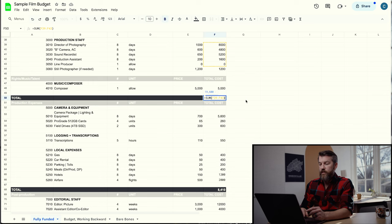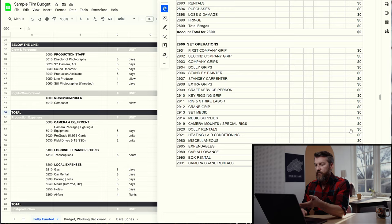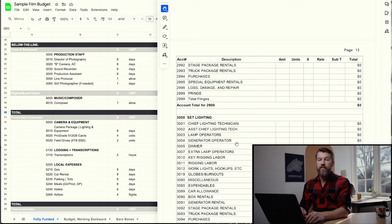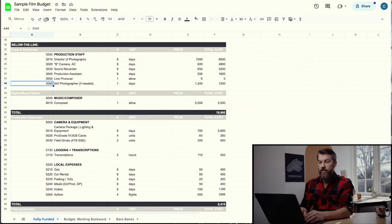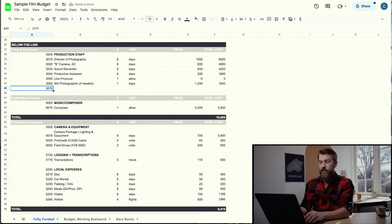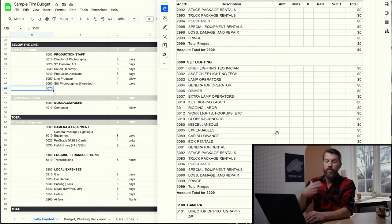That brings us to almost $20,000 on just the principal daily crew. You can add tons of stuff in this section — as you saw in Movie Magic, there's a huge amount of things you could add, whether it's a chief lighting technician, lamp operator, or generator operator. You can always just insert a row and add the next line item. The four-digit numbering system shows you can get pretty high in the numbers once you start adding more crew members.